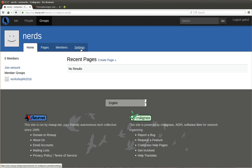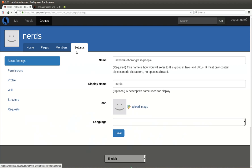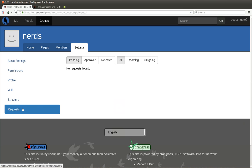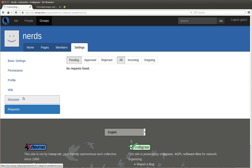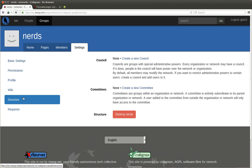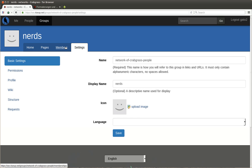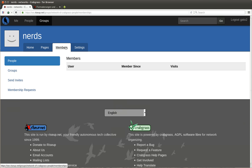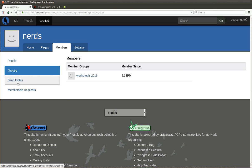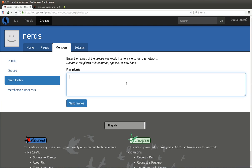The question is how can I invite another group to become part of the network. You go to settings, you go to requests, or maybe to structure. Members, no sorry, you go to members of course. Here you have people and you have groups. You can send invites and I can invite a group. Name of the groups you would like to invite to join this network.